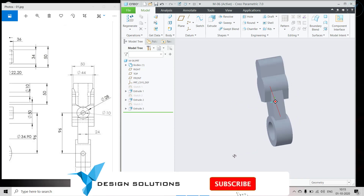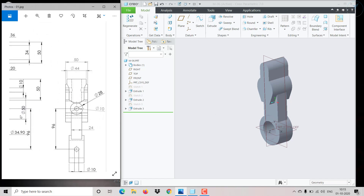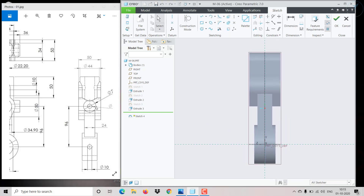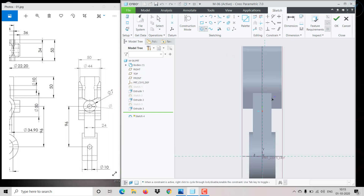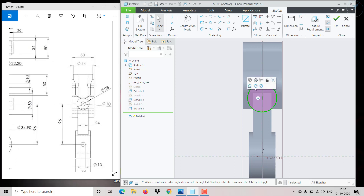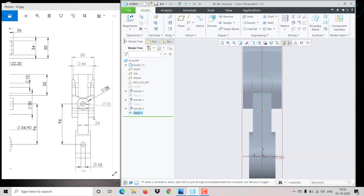Now we need to form a sketch on the side. I'm going to the side plane, selecting here, and clicking on Sketch. We need to create this portion. First create the outer circle, which has a diameter of 28. It is offset 96 mm from here, like this. Click OK.